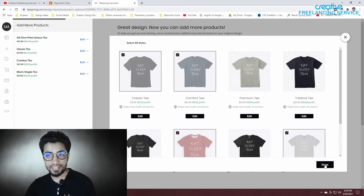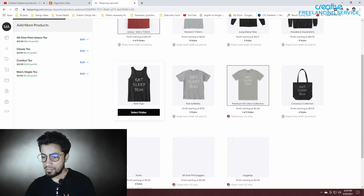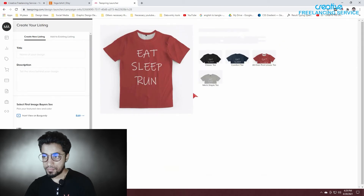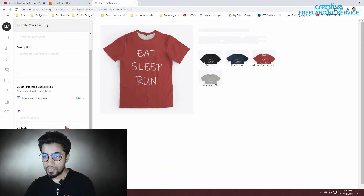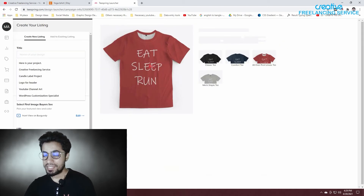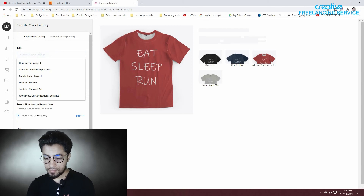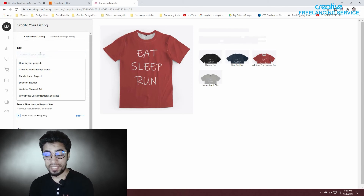You can see the green color. I will write a title for the T-shirt. This title will be written on the T-shirt.